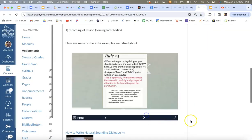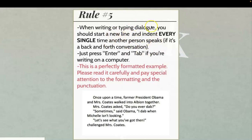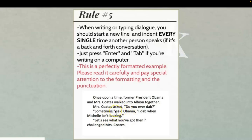The next rule: it doesn't matter if you're handwriting or typing — every single time it switches between characters speaking, you're going to start a new line and indent. A lot of kids will start a new line but forget to indent. If you're typing, just press the tab key. Microsoft Word will often automatically indent for you. Even if a character only said one word, it doesn't matter — you still start a new line and indent.